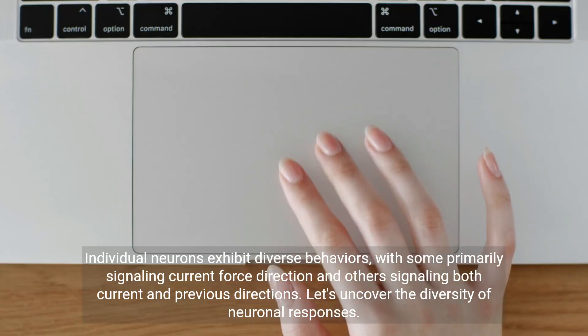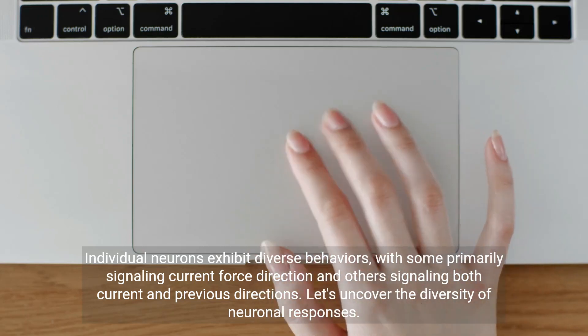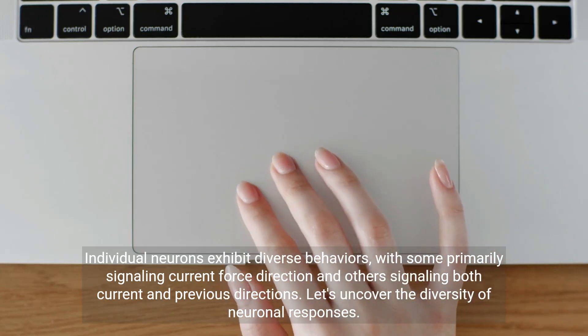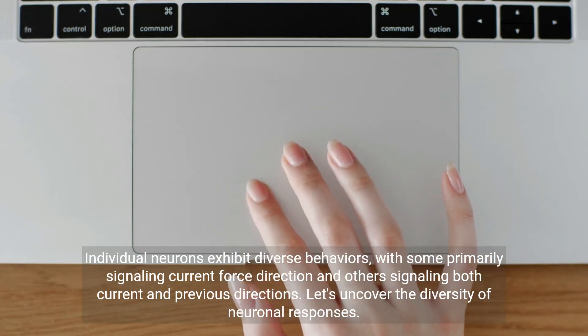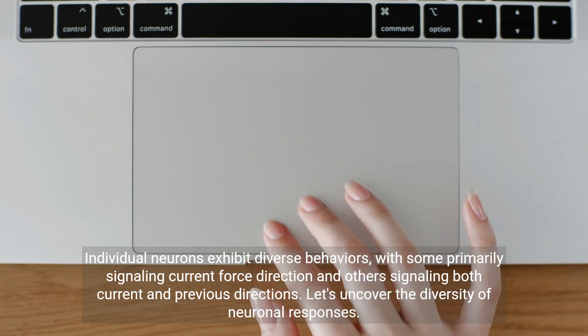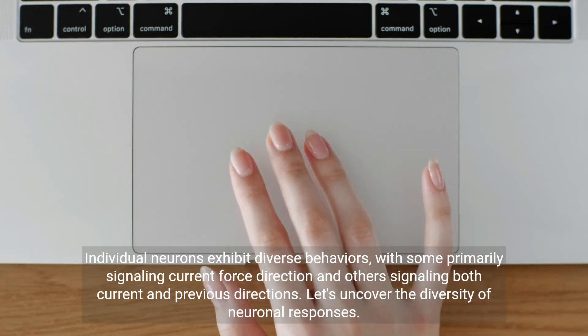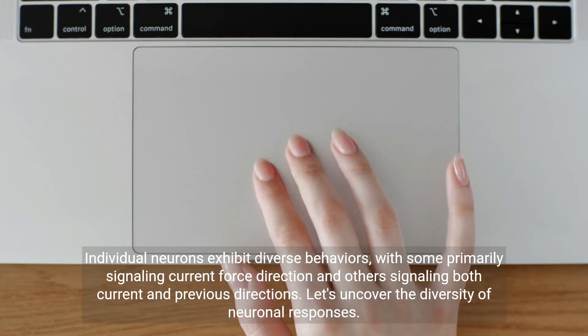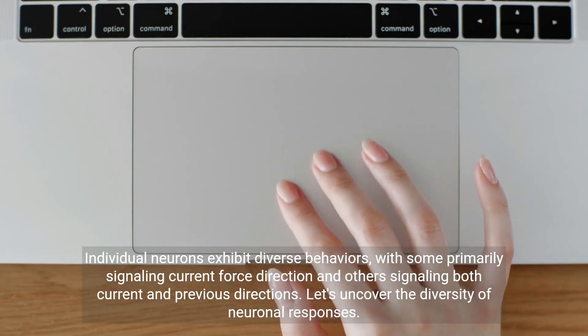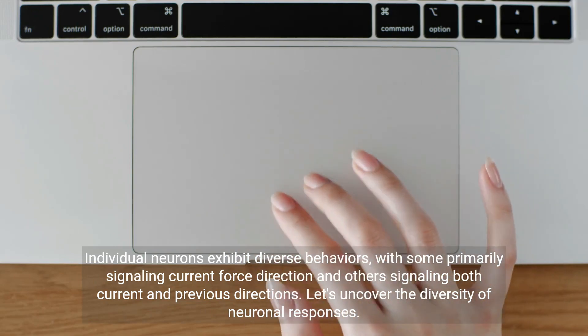Individual neurons exhibit diverse behaviors, with some primarily signaling current force direction and others signaling both current and previous directions. Let's uncover the diversity of neuronal responses.